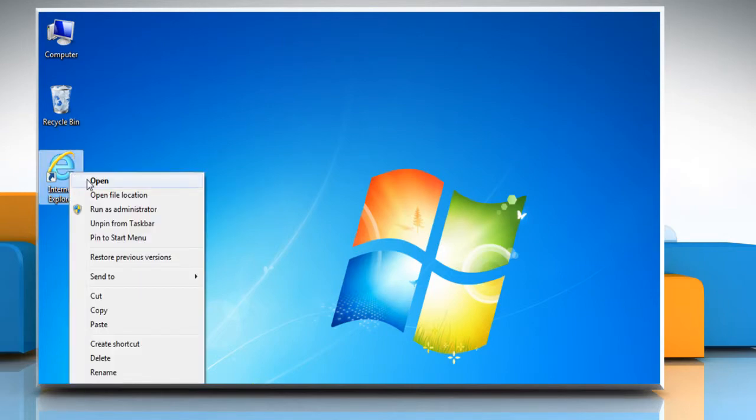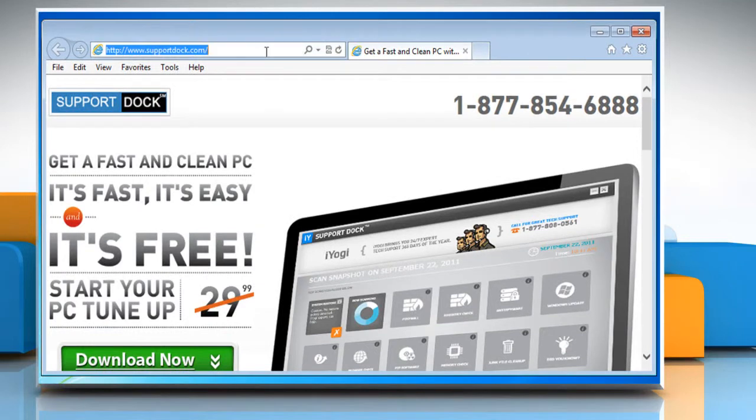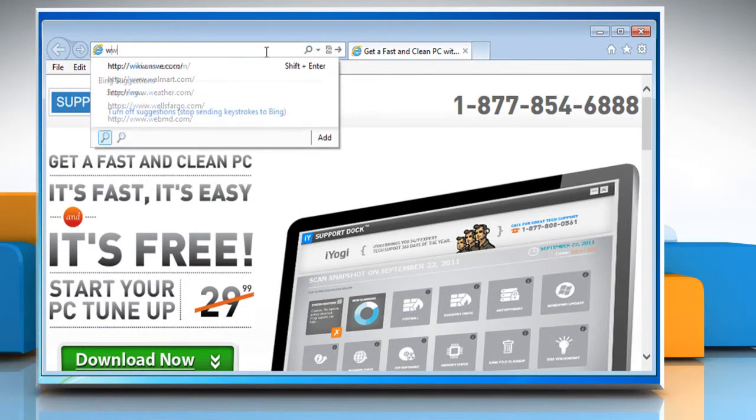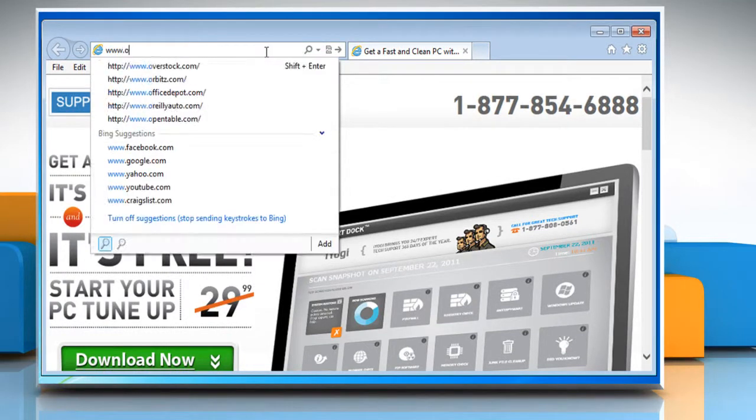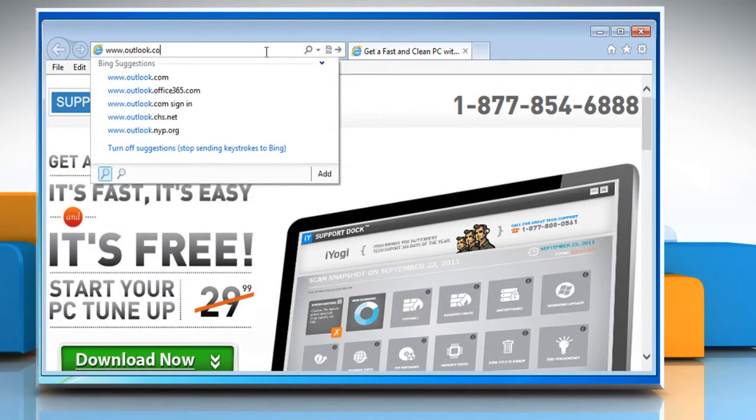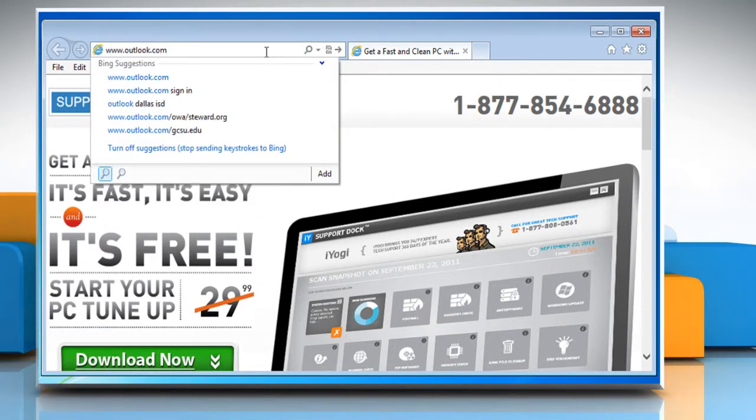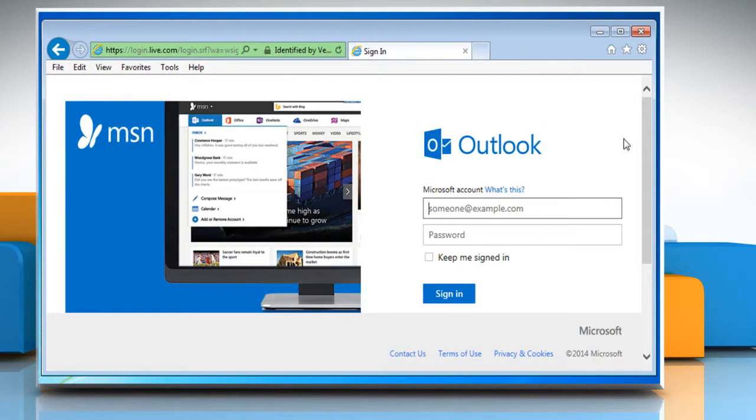Open a web browser on your computer. Type www.outlook.com in the address bar and press the Enter key.